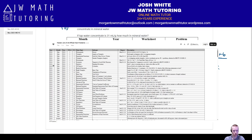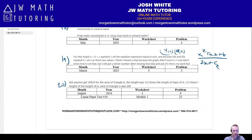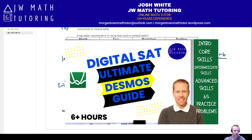The new November questions will be added to the spreadsheet within the next couple of days. Links will be in the description and pinned comment. Lastly, if you're looking to improve your knowledge of Desmos, check out my ultimate Desmos guide to digital SAT math — over 5.5 hours of tips, tricks, and instruction with 65 practice problems to help you ace the digital SAT math section using Desmos.